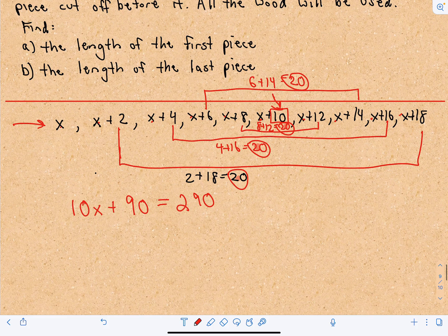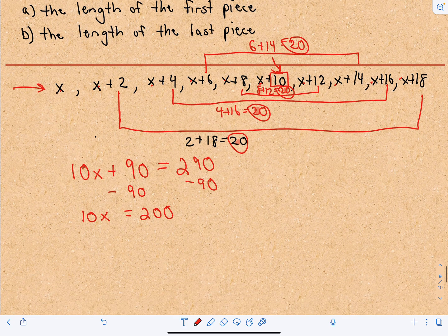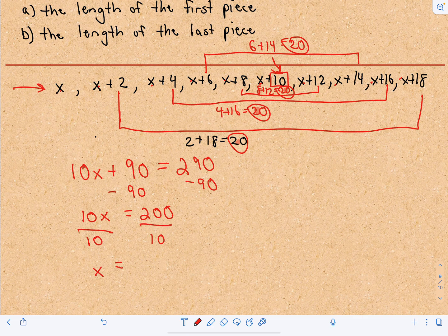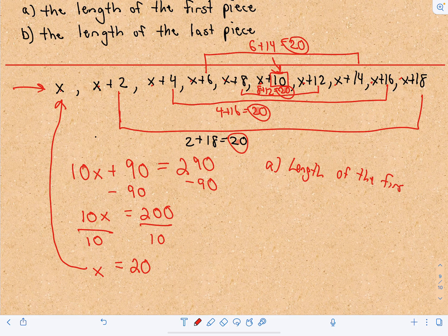The worst of it is over. We subtract 90 from both sides, giving us 10x equals 290 minus 90, which is 200. Then we divide both sides by 10, giving us x equals 20. That is the length of the first piece. So for part A, the length of the first piece is 20 centimeters.